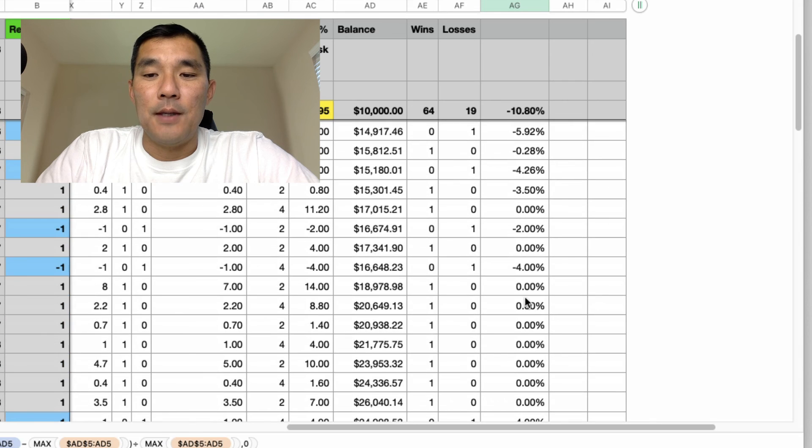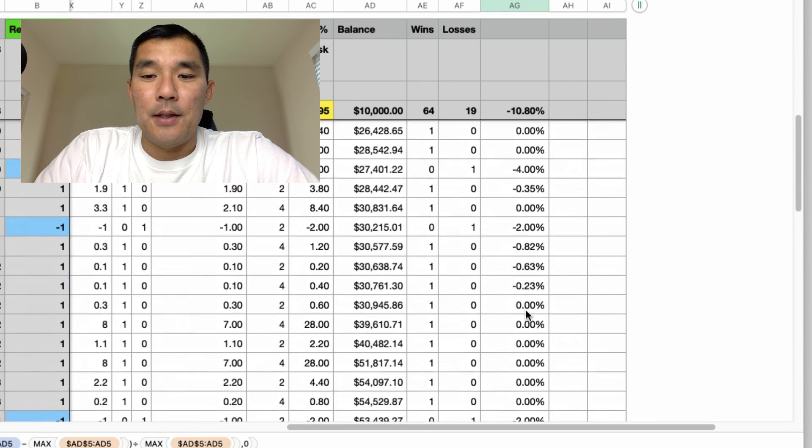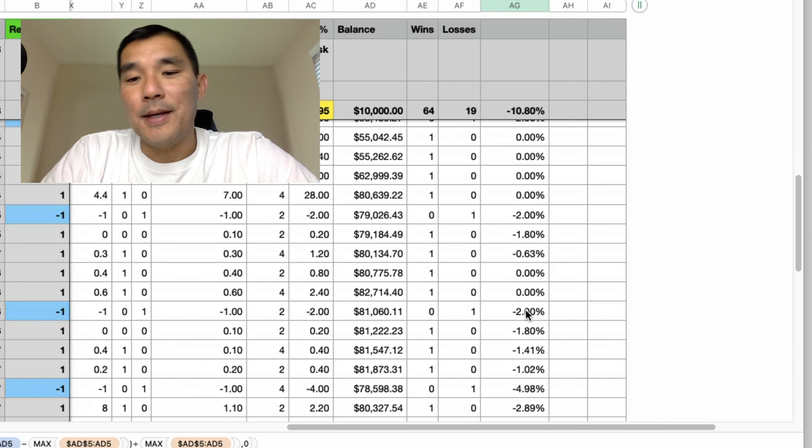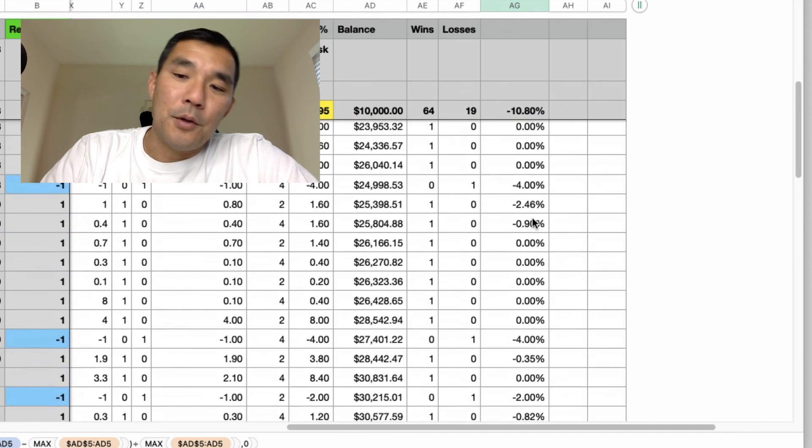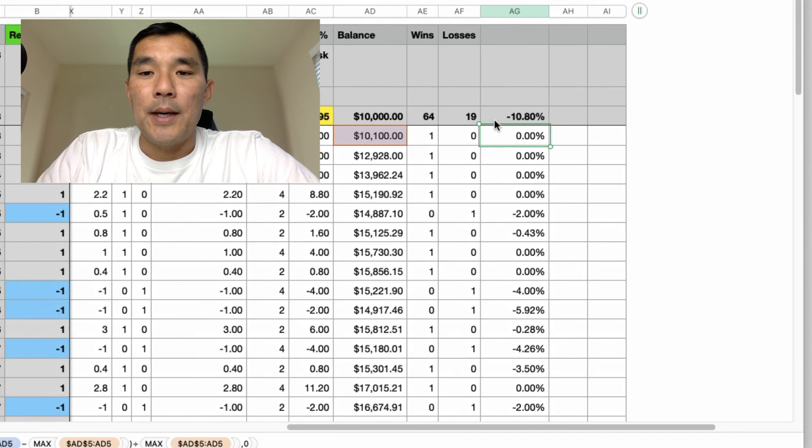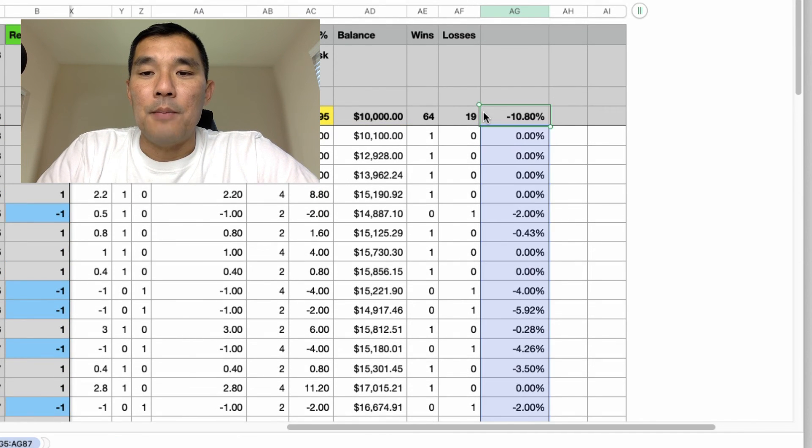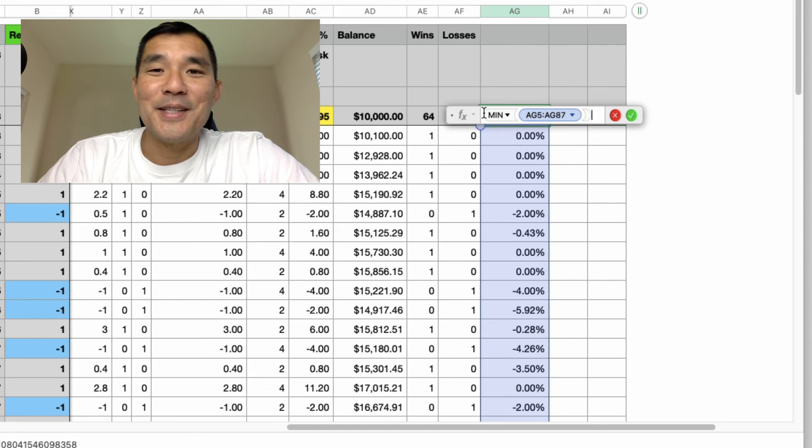And then you just drag it all the way down, and then you will start to see all of the drawdowns and how long it takes to get out of the drawdown. And then at the top of the column, or in the bottom of the column, you can do a min and that will show you the biggest drawdown that you have.